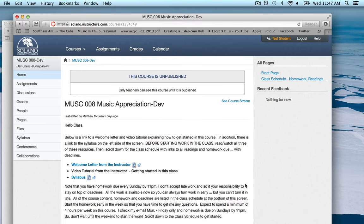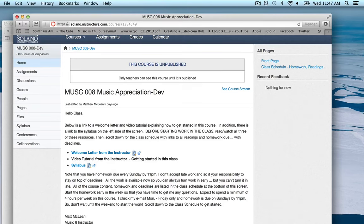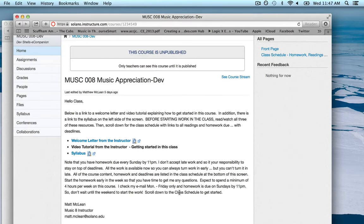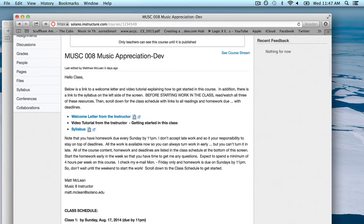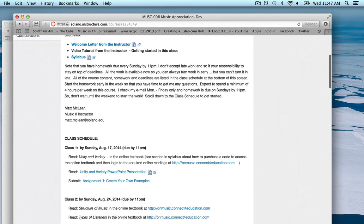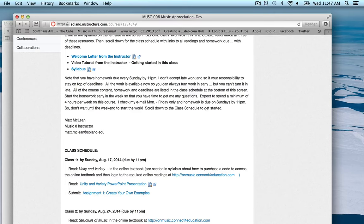Important things to note: I don't accept late work, and homework is due by 11 PM every Sunday including the first week. All class deadlines are listed at the bottom of the screen. I only check messages Monday through Friday, so since homework is due Sunday you need to start homework early in the week and get me questions by Friday. Also prepare for the fact that you may run into computer issues — as this is an online class I can't accept this as an excuse, so if you start early enough in the week you'll have the opportunity to come in and use the computer lab on campus.